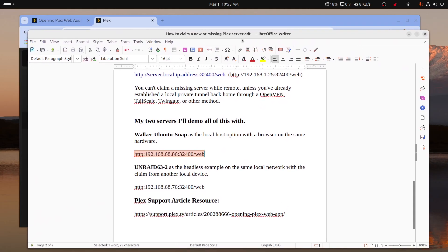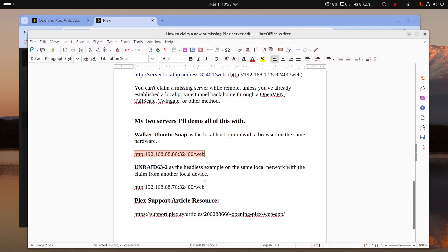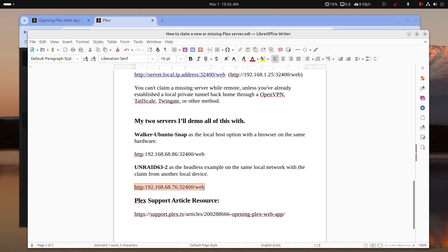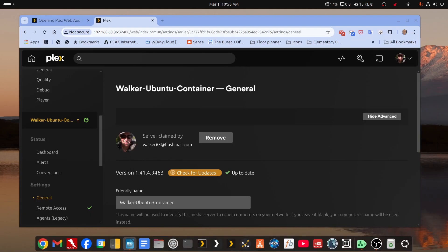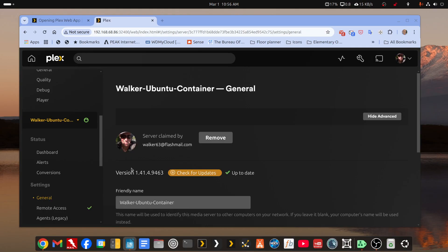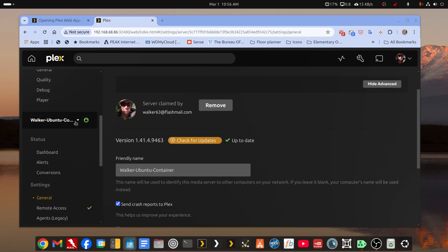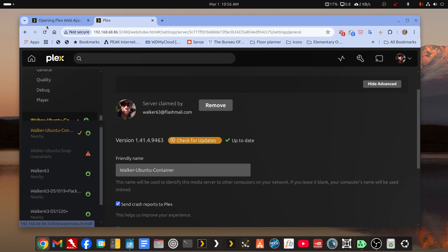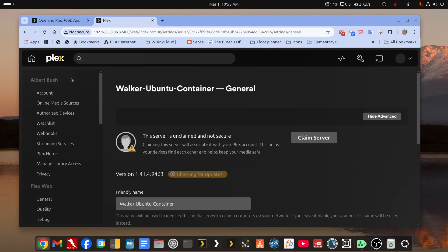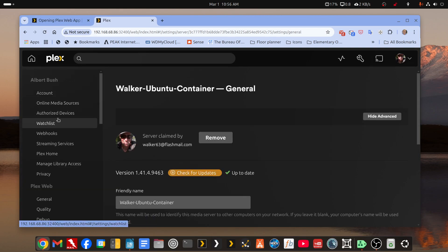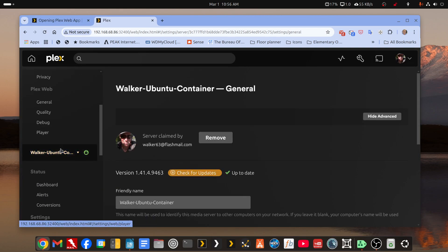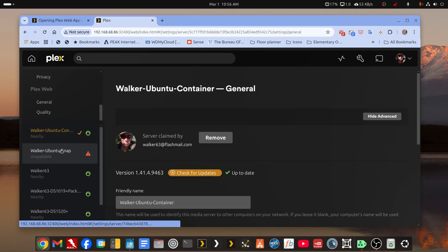So next, we're going to claim the remote server. Well, it's not really remote. It's not local to this computer, which means to get this back, I have to use the direct IP address. Okay, so let's refresh this. Oh, sorry.